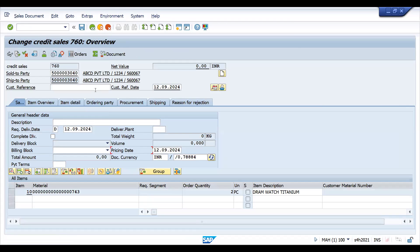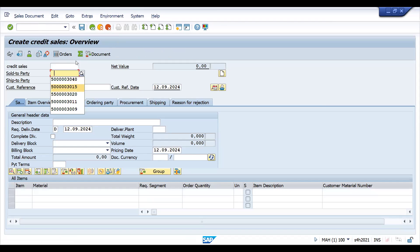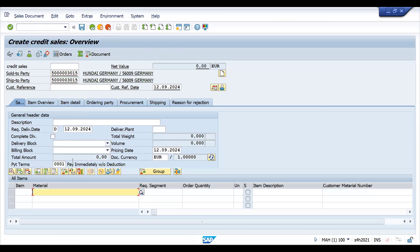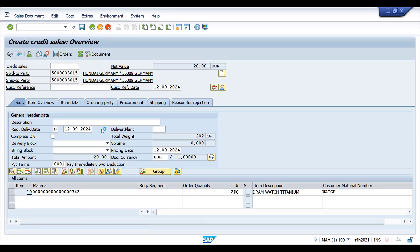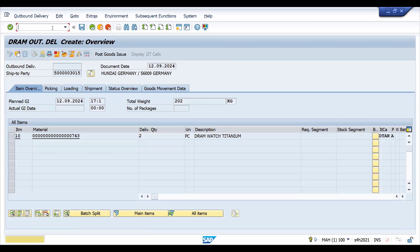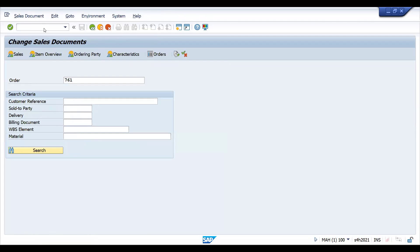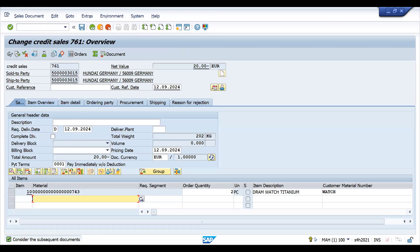If it is an open sales order, you can also completely delete it. Another case is when someone has already created a subsequent document like a delivery or billing. Let me take this order to delivery now and save it.